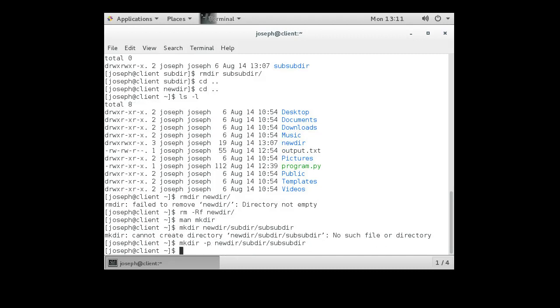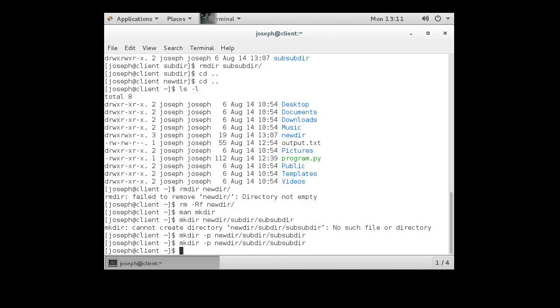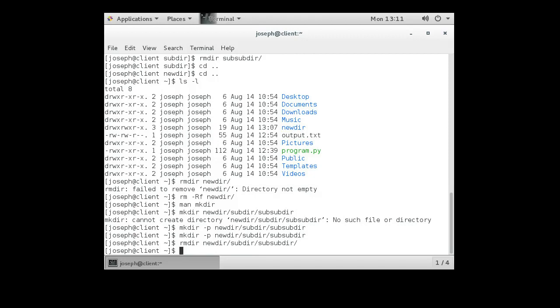The nice thing about this one is if these things already exist, and I try running it again, it will only create ones that are missing. So if I do rmdir, newdir, subdir, sub-subdir, what I'm doing is I just removed that sub-subdir. That's all I removed.